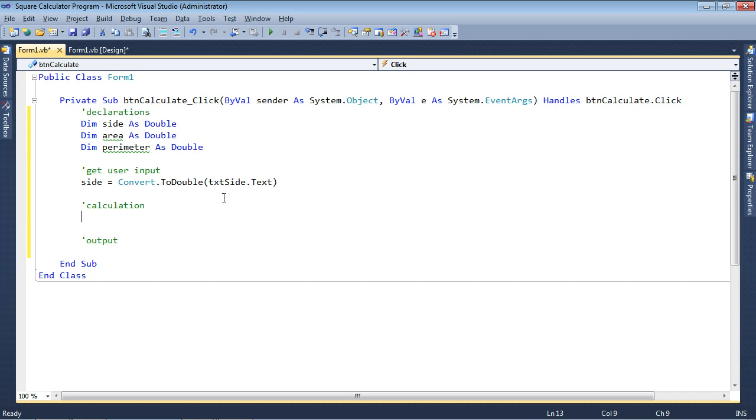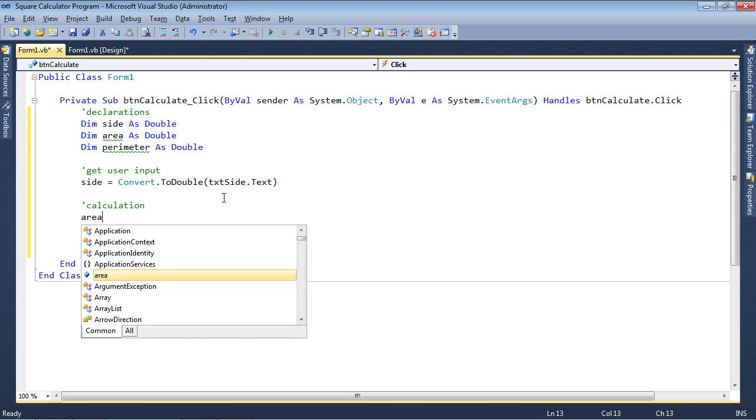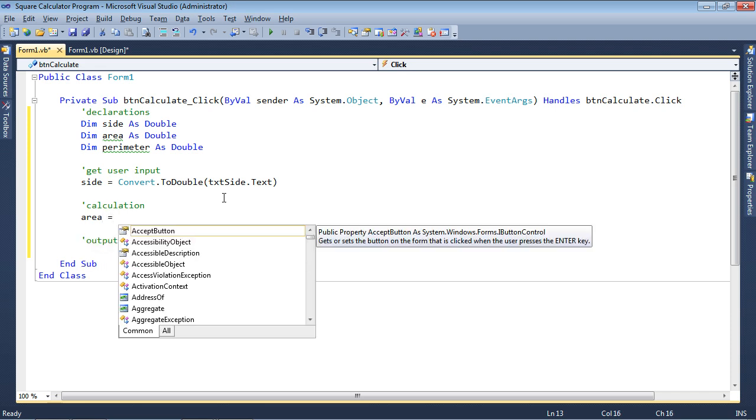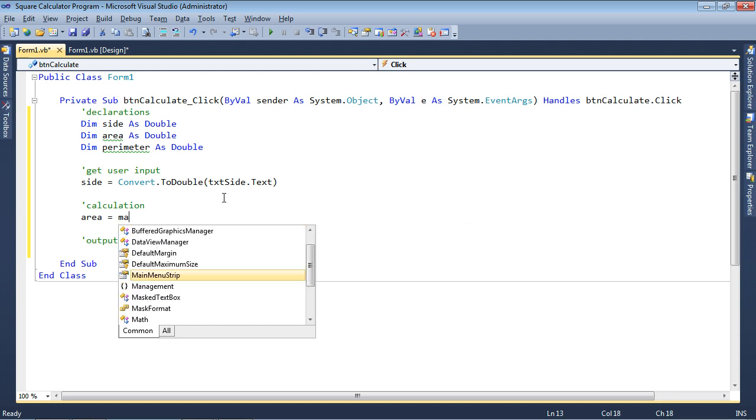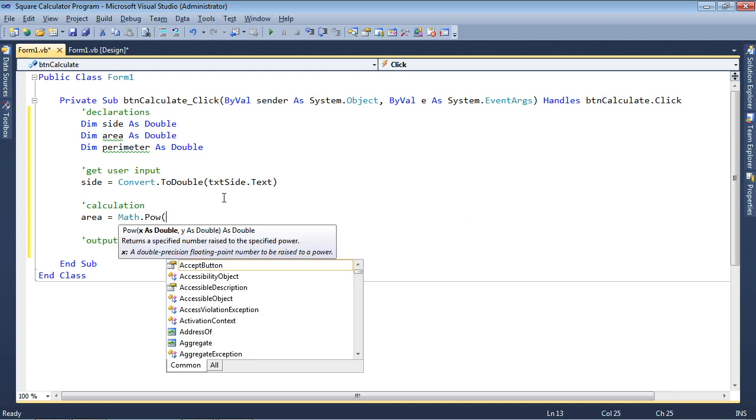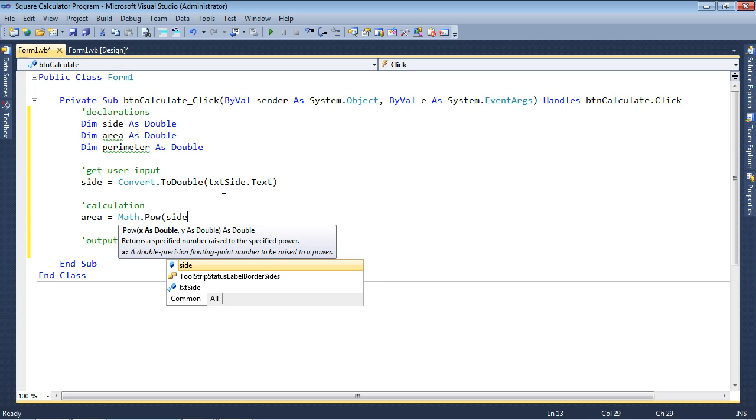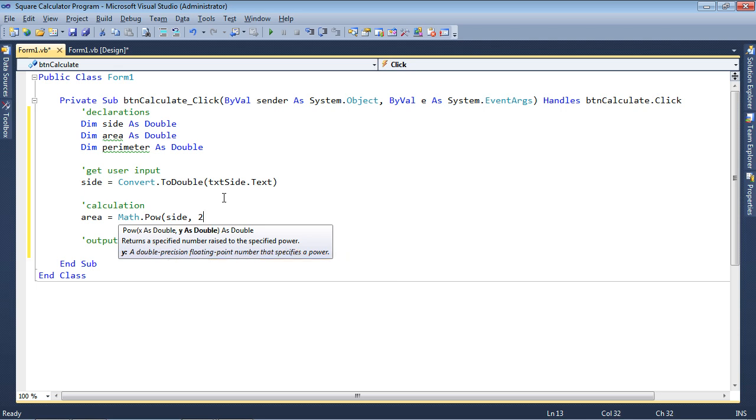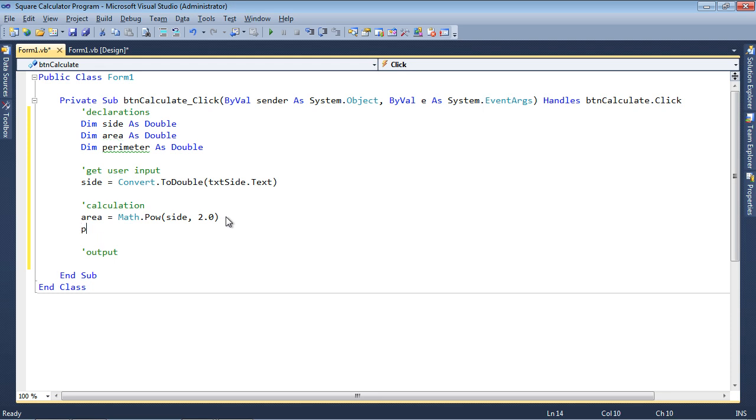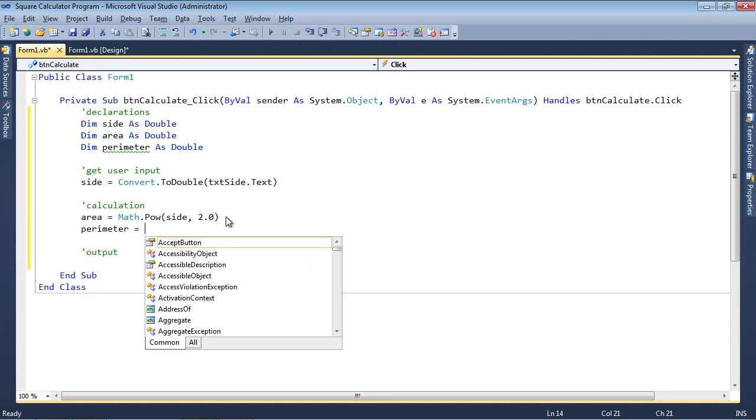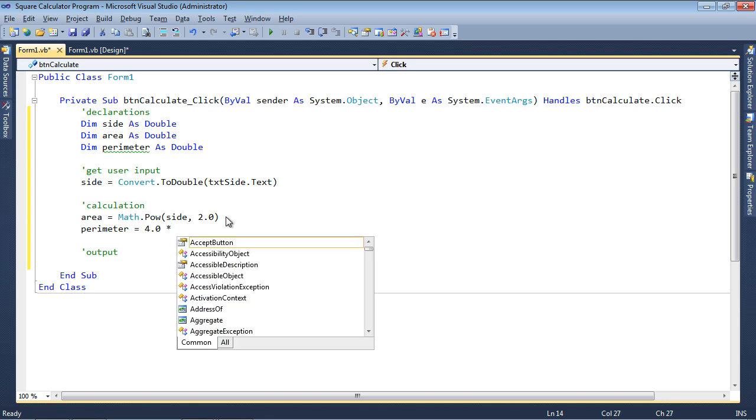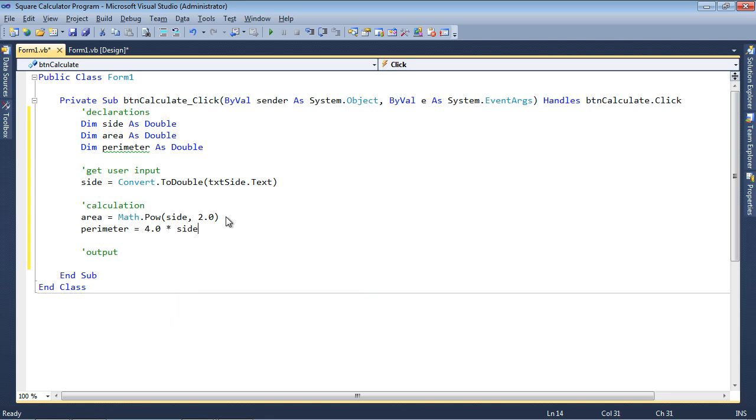And for the area, that's going to equal to side squared. So I can just simply use the math.pow function. Say side comma 2.0 is the exponent. So this is the base, this is the exponent, so side squared. In terms of the perimeter, that's equal to four times whatever the side is. Okay, so now that I have the area and the perimeter solved, I can go ahead and output the results to the label.